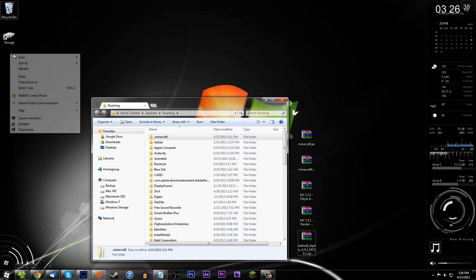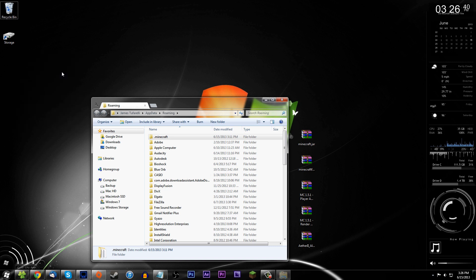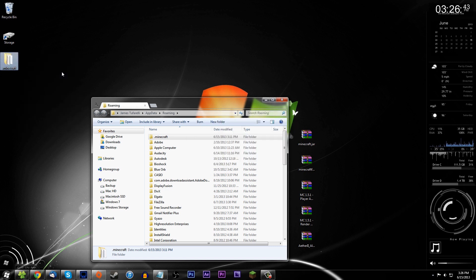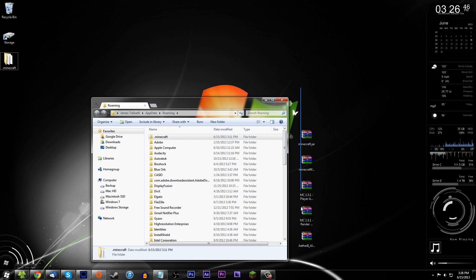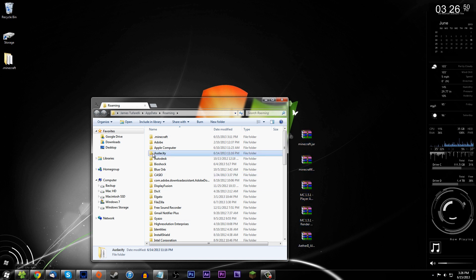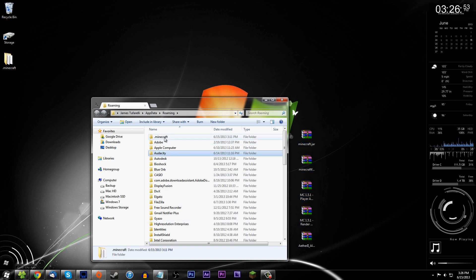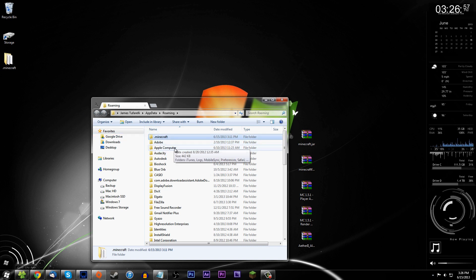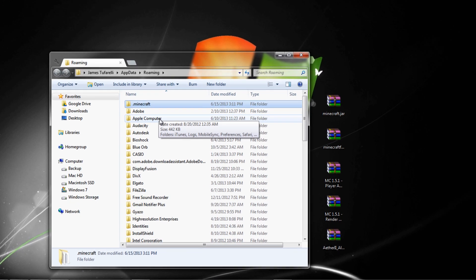Copy your .minecraft folder to your desktop as a backup. There are a lot of mishaps that can happen while installing mods, and if you screw up, all you have to do is delete the modified folder and put this backup folder back in, and you're running again with whatever version of Minecraft you had before installing any mods.